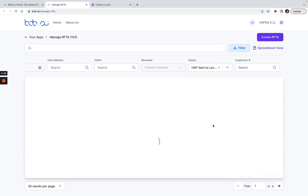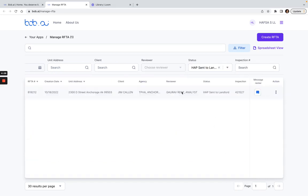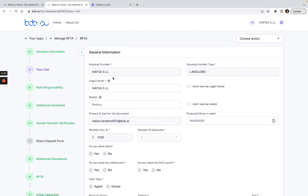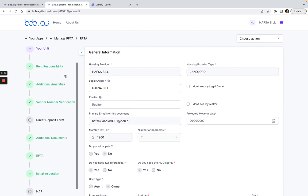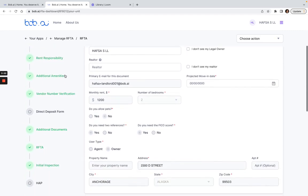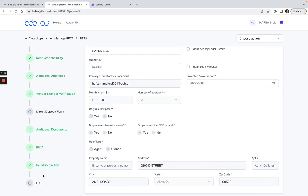So this is the one that I want to go for, so I want to click on Action, open the RAFTA, and then I want to scroll down on this left-hand side so I want to click on the HAP contract here.